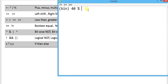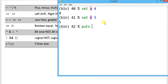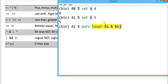Another operator is the bitwise operator. To demonstrate it, I am going to set a equal to 4 and set b equal to 5. Bitwise operators like bitwise-not, bitwise-and, and bitwise-or apply over binary values. We don't have to convert to binary manually — I will write puts expr dollar-a and dollar-b. Internally it converts to binary, performs the operation, and returns the result as a decimal value.